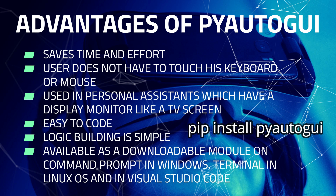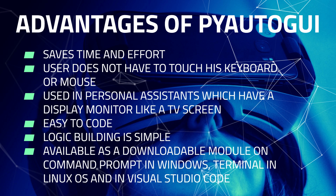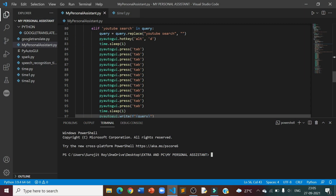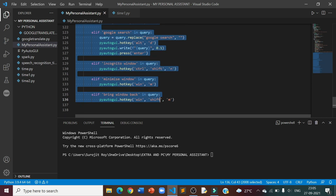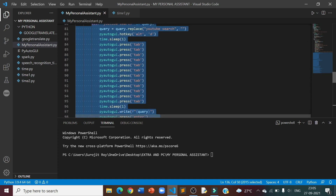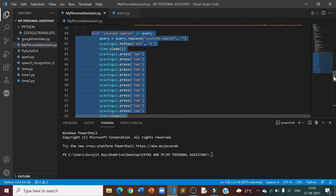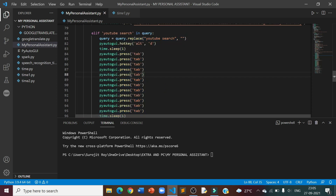Now let's get started with a short demonstration of PyAutoGUI. This is the working of the PyAutoGUI module on my personal assistant. There are a total of 56 lines of code from 80 to 136, and there are a total of 7 features in my PyAutoGUI module.